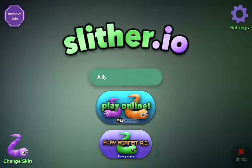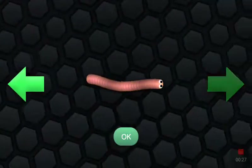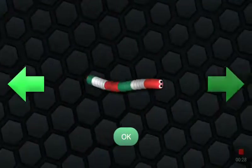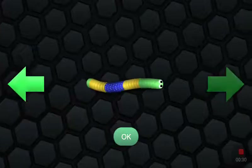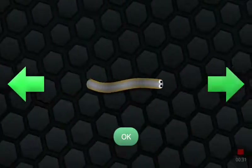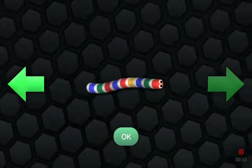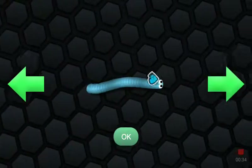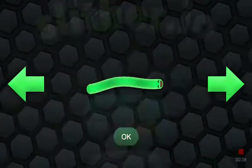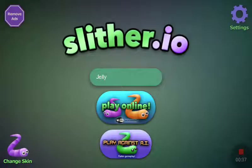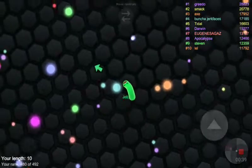We're going to change our skin — let's go all the way over here. Where is it? Oh, there we go. Okay, we're gonna go to Jelly and play as that.